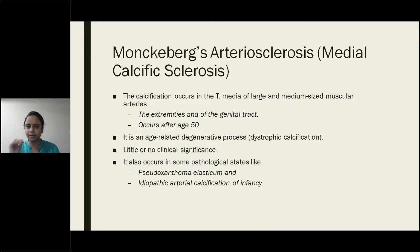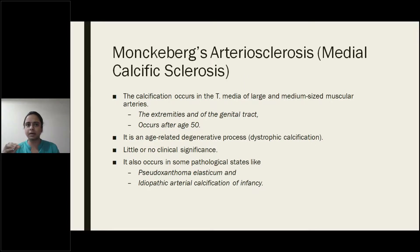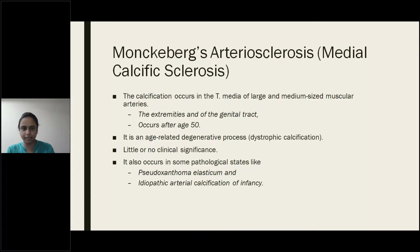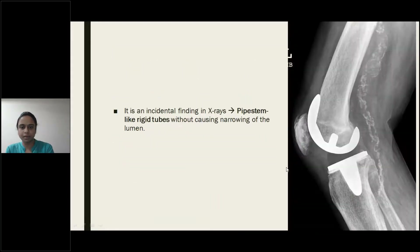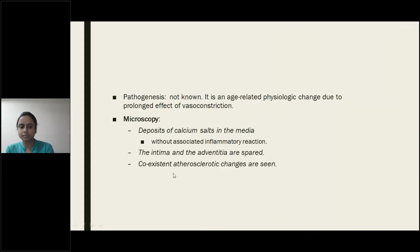Generally on palpation an artery will show occlusion on pressure, but in Monckeberg's there won't be occlusion — you can see stone-hard vessels. On X-ray you are going to see pipe-stem rigid tubes. As there won't be any occlusion of the lumen, there will be no symptoms to the patient. Here you can see the pipe-stem rigid tubes. Dystrophic calcification is seen.